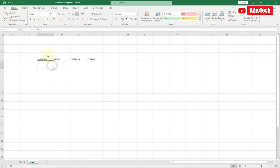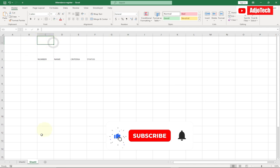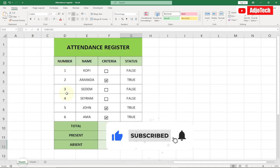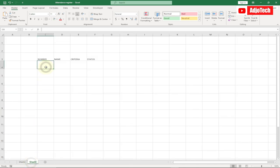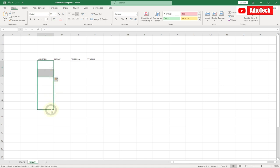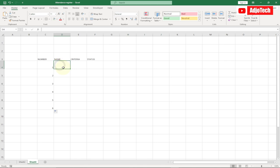So I have my criteria, my status, and my name. Now what we want to do next is get the names and numbers we want to use. I want just about six students, so I can type one, two — I don't need to type each one, I can just drag it down. So let's say six students for this project. Then for the names, I'm going to get some random names and use those.